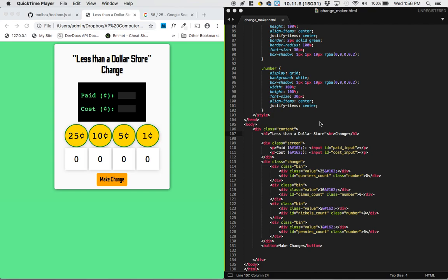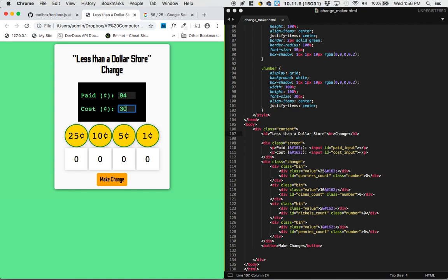Hey guys, this is Kerry and in this video we're going to be creating the less than a dollar store change app. The idea in this store is that you can only pay less than a dollar. So maybe you pay something like 94 cents and then the cost of that item might be anything less than a dollar as well. Notice that we're not using decimals here — we're just computing it in cents.